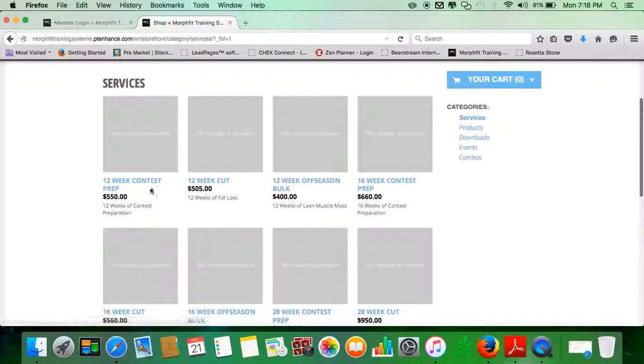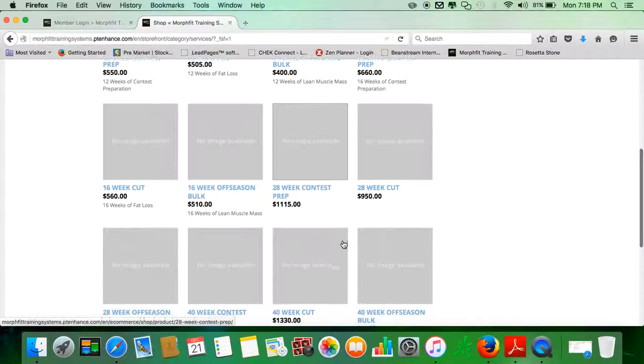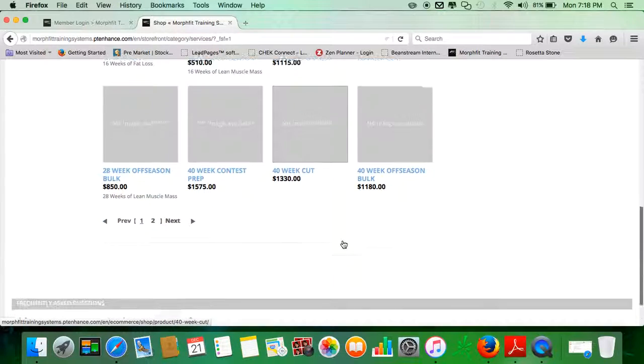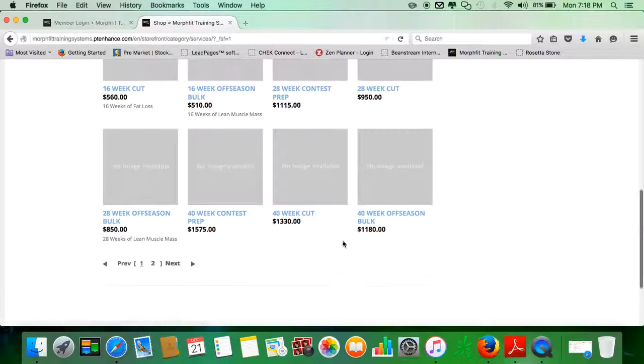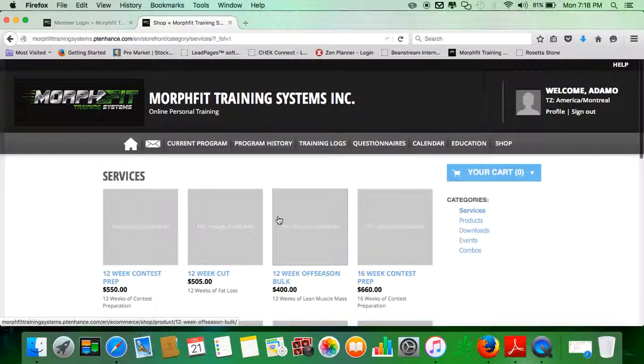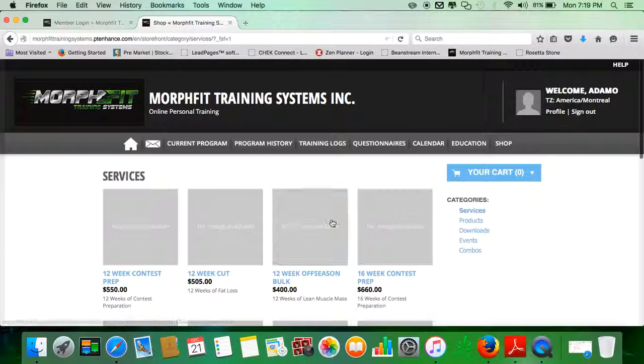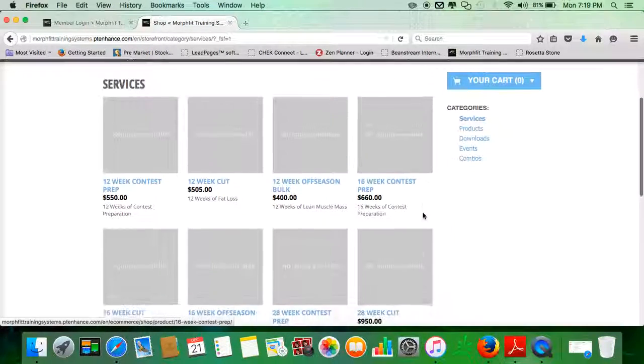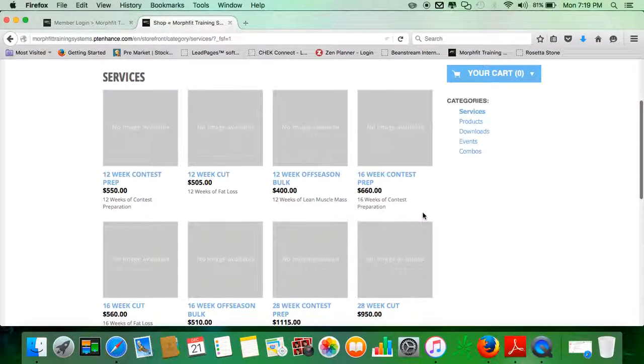And you could ignore these prices over here because this is not something that I'm actually selling right now. But I will be selling items over here, whether they're t-shirts or discounted supplements or training implements.